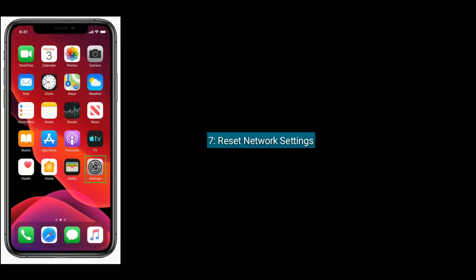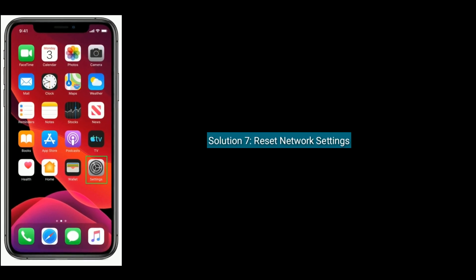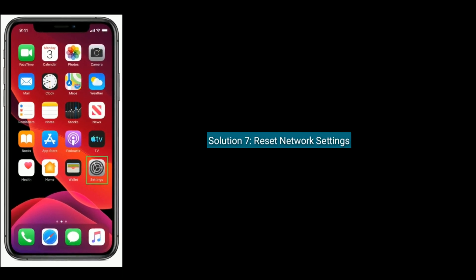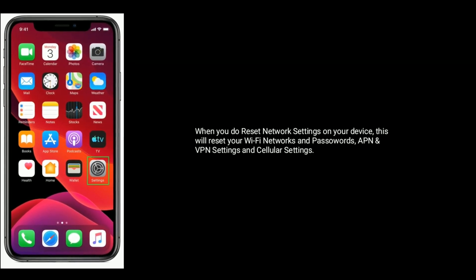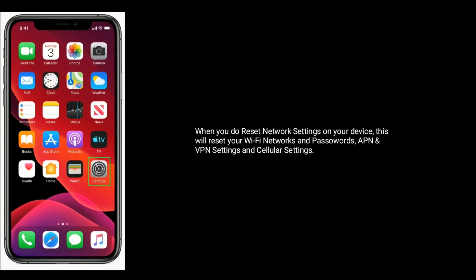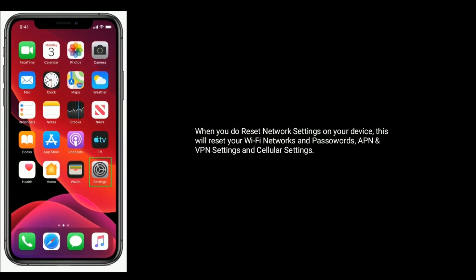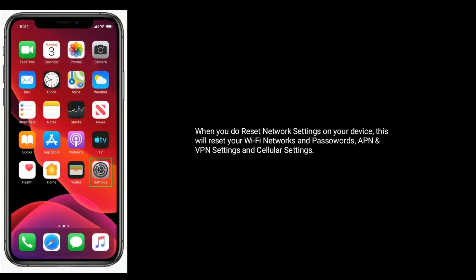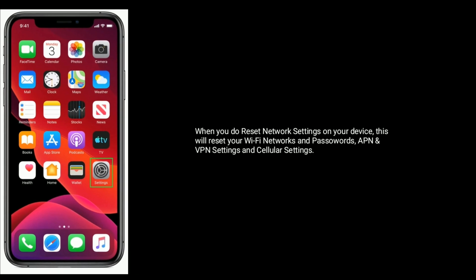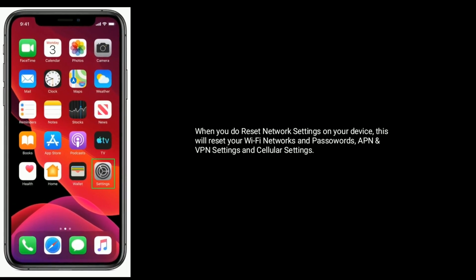Solution seven is reset network settings. When you reset network settings on your device, this will reset your Wi-Fi networks and passwords, APN and VPN settings, and cellular settings.